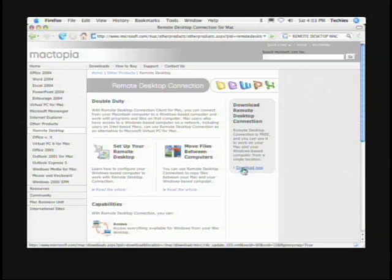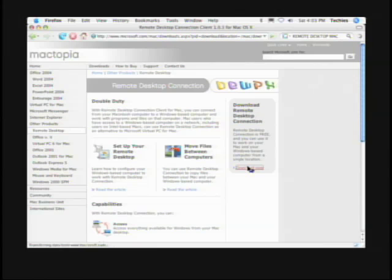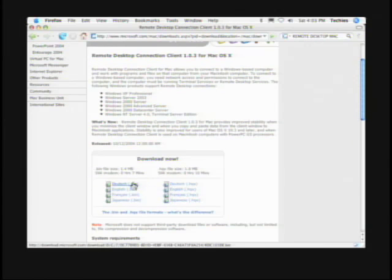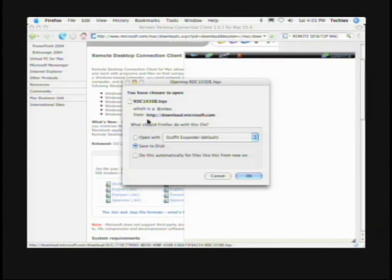Over here under Download, you just click download and then you have a BIN option or an HQX option. If you want the Japanese version, you can download that. You just click it, double-click it. You need StuffIt Expander and I believe it needs a newer version, so you might need to update that. Then just drag Remote Desktop into your applications folder.